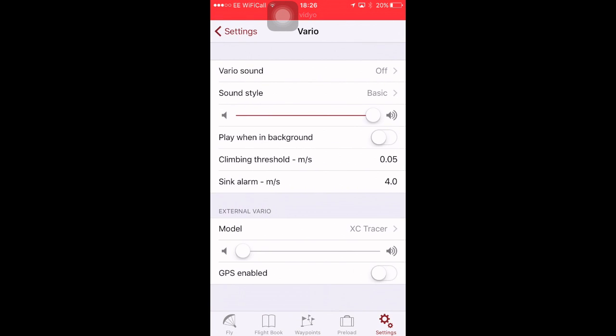For the Vario, you can use the iPhone Vario. I don't. It works okay on the iPhone 6, but it hasn't got the sensitivity of a dedicated Vario. I use an external Vario XC Tracer. I don't use its GPS for the FlySky High IGC file. I like to have two completely independent IGC files. So the XC Tracer will record one, as will FlySky High.